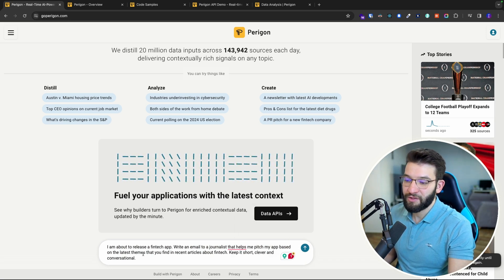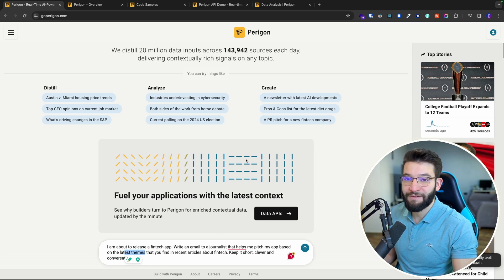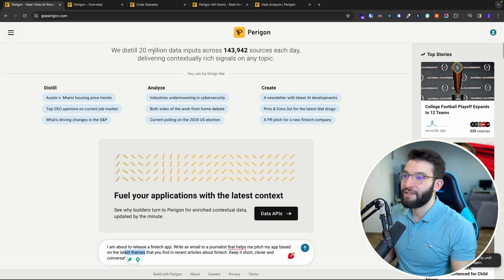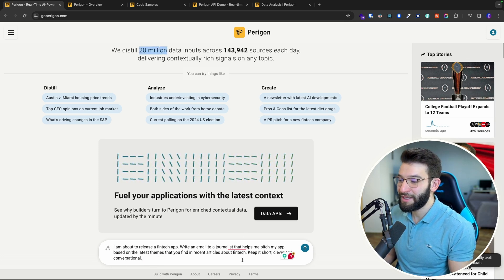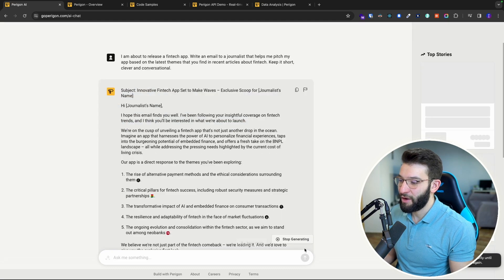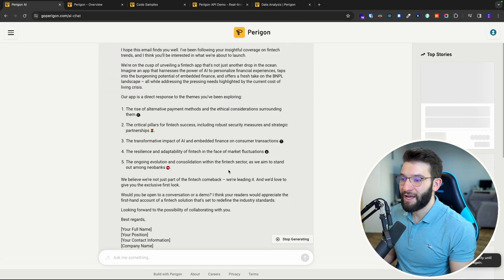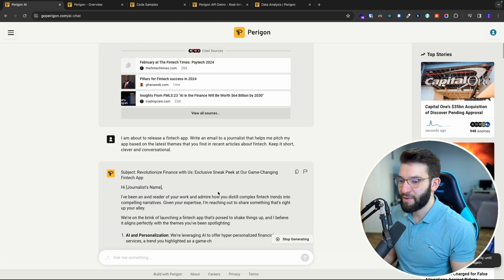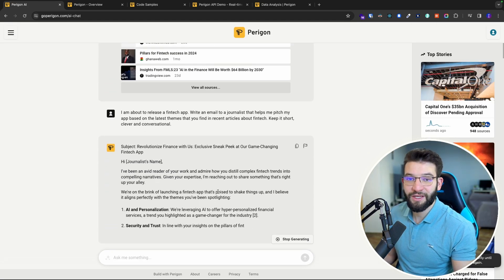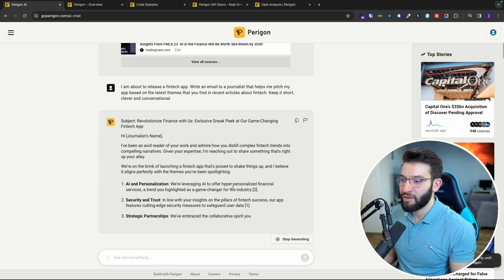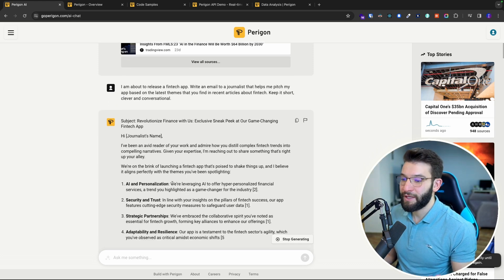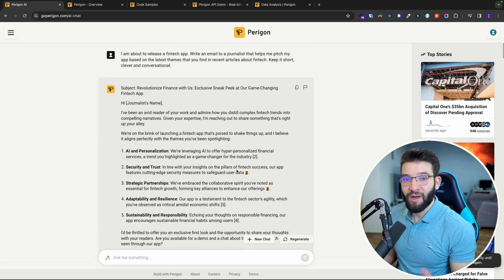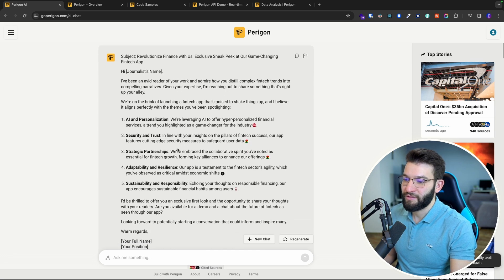Because it's connected to real-time data and processes almost 20 million data points each day, we have a complete 360 view of everything happening in the world and we can utilize it in real time to write next level emails with up-to-date trends on fintech.